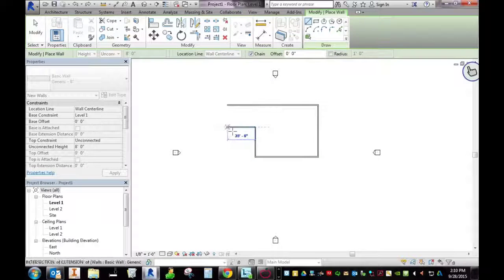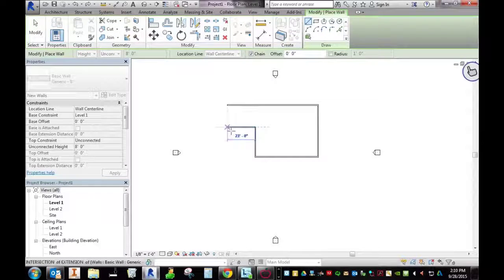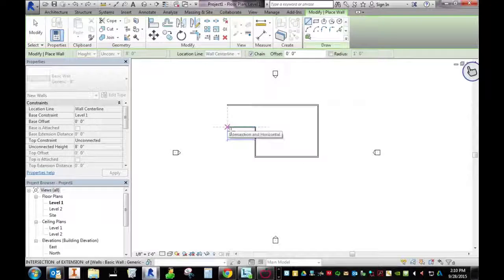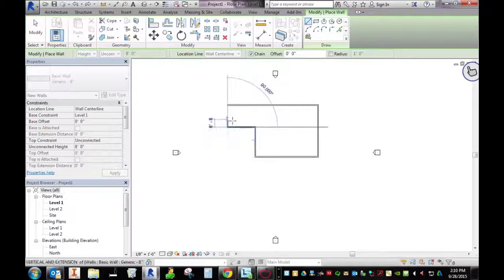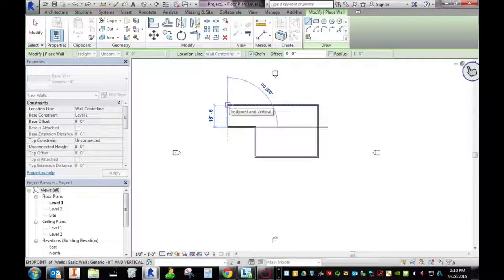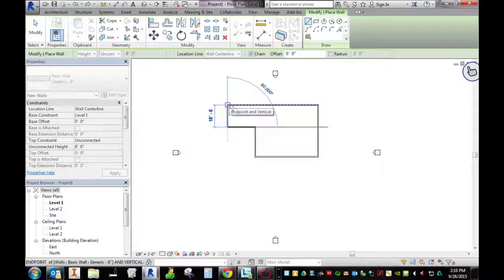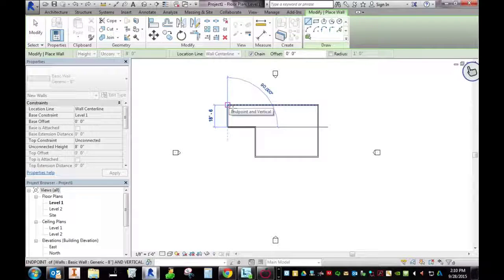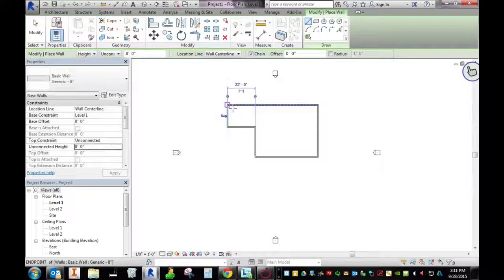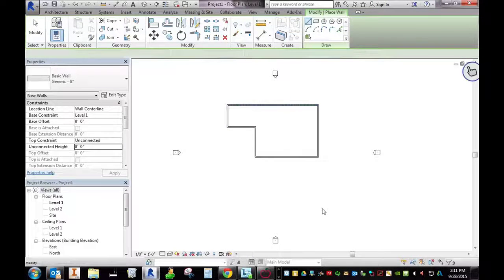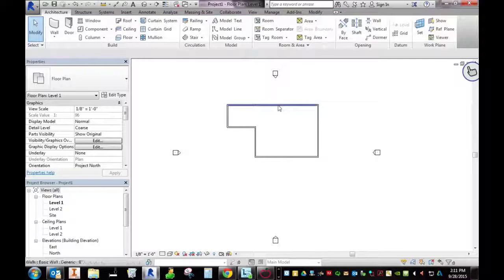25, and then notice that dotted line right there comes up to show me that I'm parallel, so I'll simply click. When that rectangle comes up I know I've hit the intersection with the other wall and I'll click that, hit escape, and I'm done.